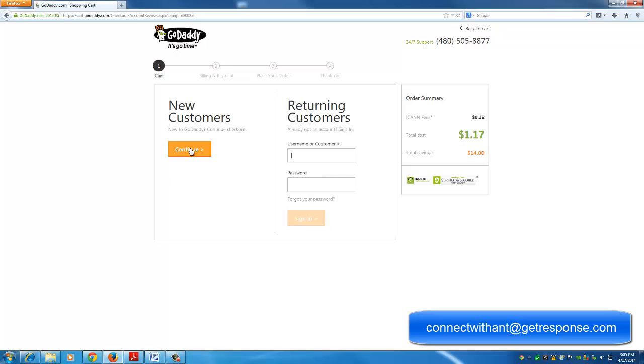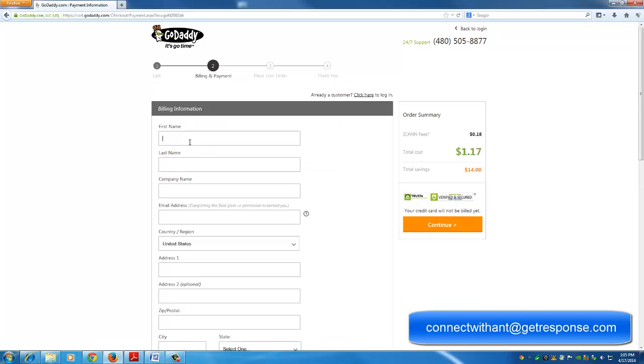I am a new customer, so what I'll do is I'll go ahead and fill out all my information, my first name, last name. Once I am finished with this, we will have our domain name and our customer number from GoDaddy.com.